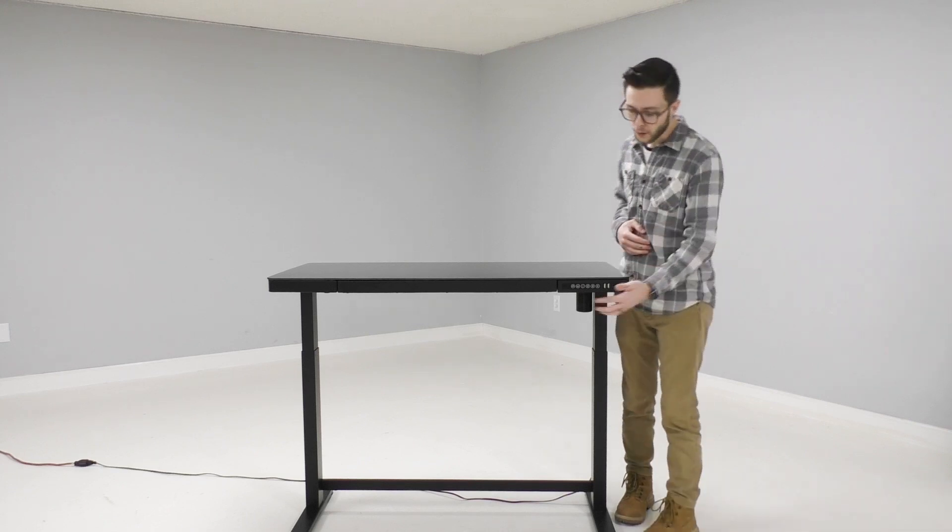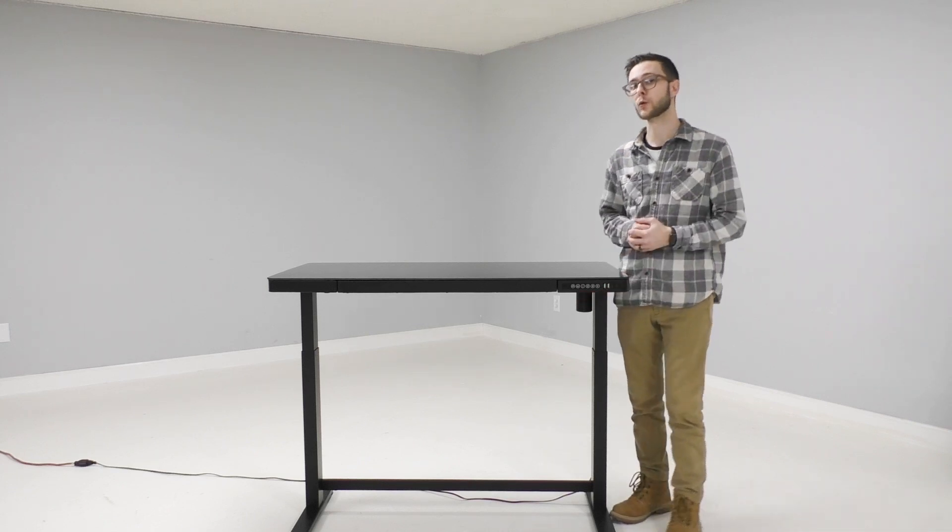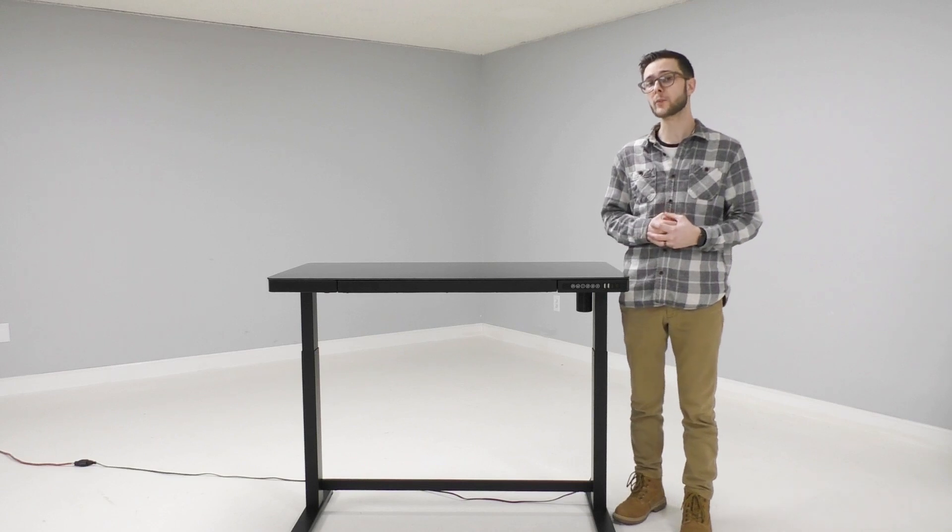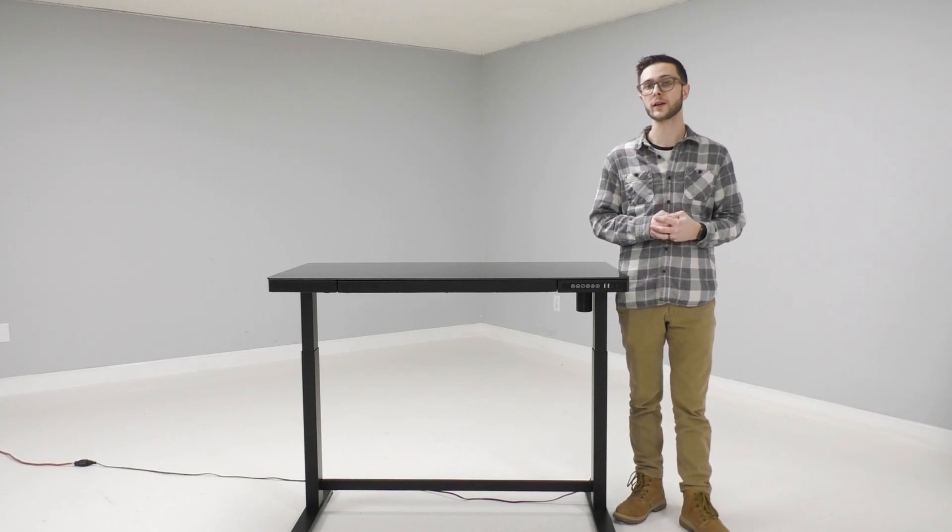You'll notice four different numbered buttons on the front of the control panel. Each number represents a different height setting that you have available.